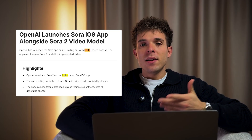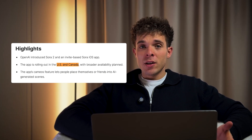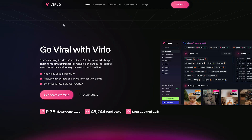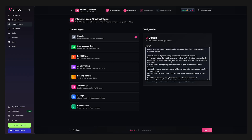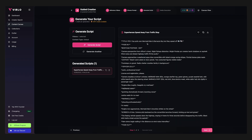As powerful as Sora 2 is, it's still really limited. You need an invite code just to get access and it's mainly available to select users in the US and Canada. Since I'm from Europe myself I obviously couldn't access it, so I started searching for a better way and that's when I found Verlo — an AI platform that completely automates the entire Sora 2 video creation process.